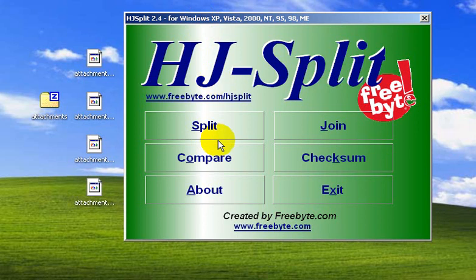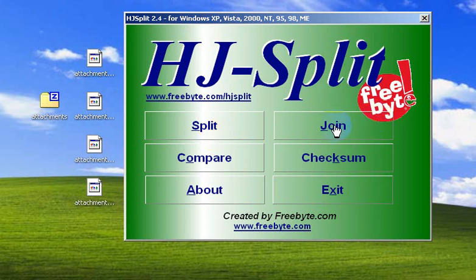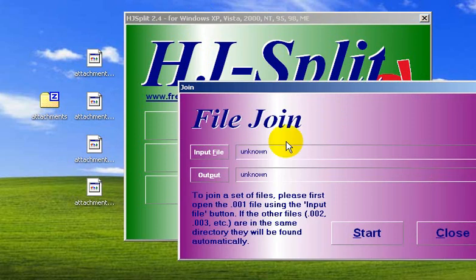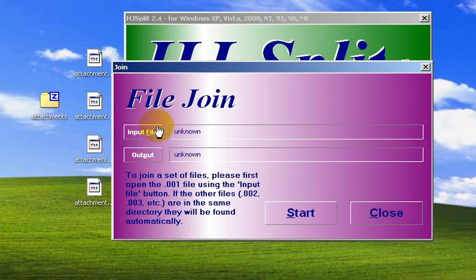Now let's say the other person receives the files. Of course, they need HD Split to join them. It comes in handy here — click 'Join' and again it asks for the input file.